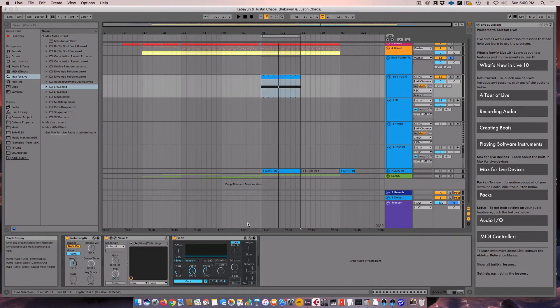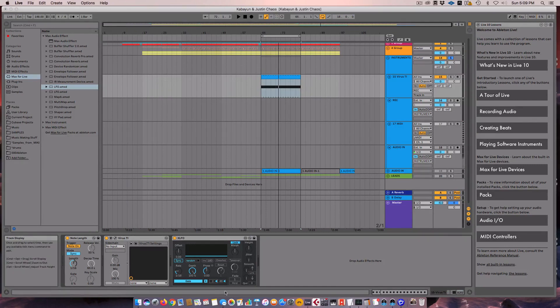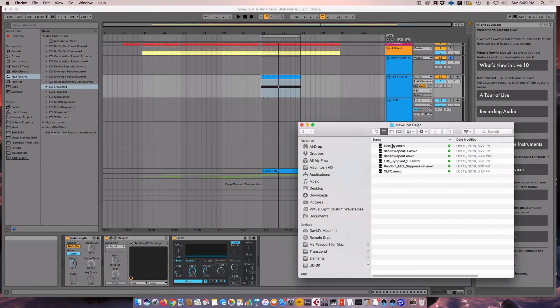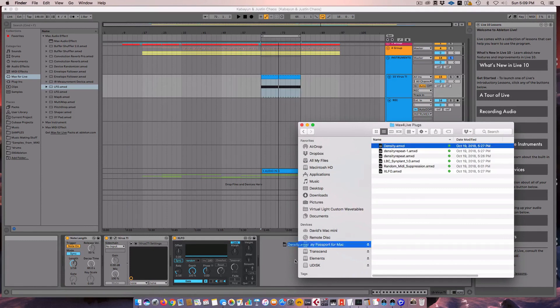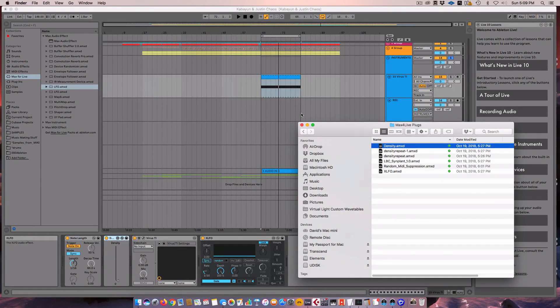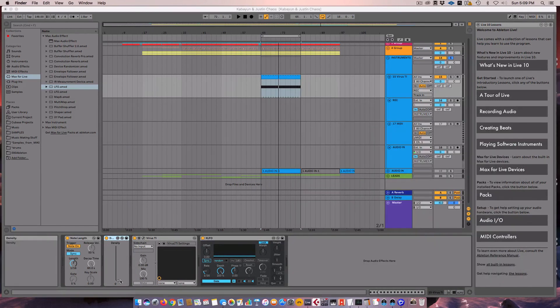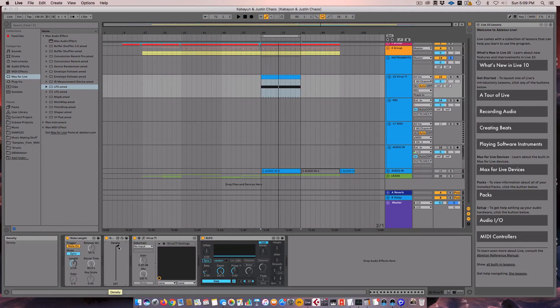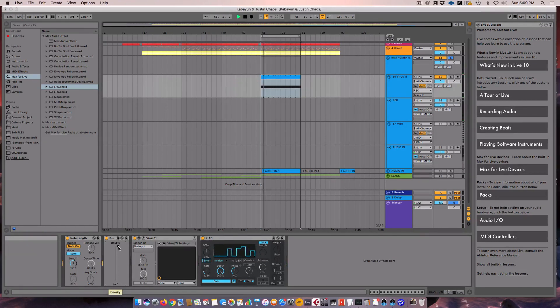The next step is also another Max for Live plugin, which is the Density Control. So we're going to throw that on here as well. Now this one, it works that when it's at zero, it's letting all of the notes through. When it's at 127, it's letting none of the notes through. So let's go ahead and hear that. Nothing coming through. All the notes coming through.